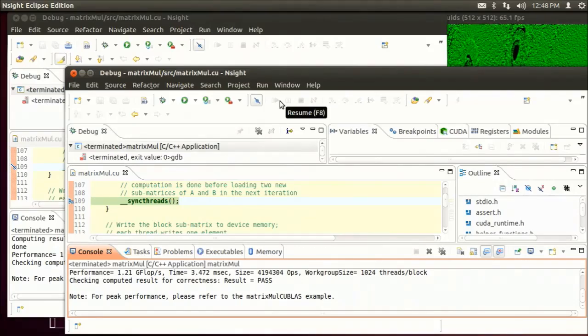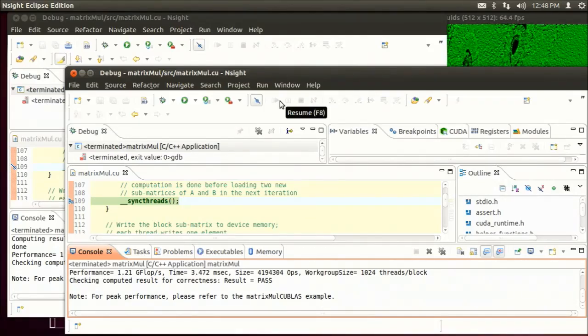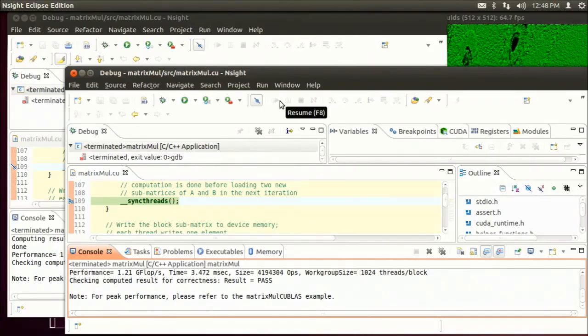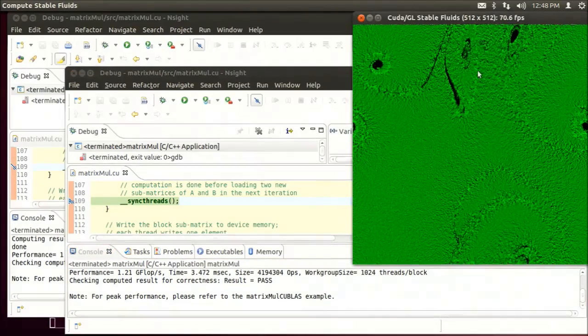And now remember that this whole time the GPU has also been driving my active display and running the Fluids GL sample.